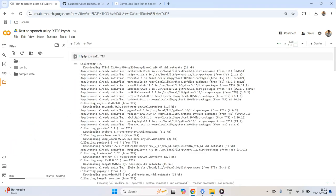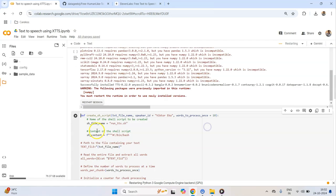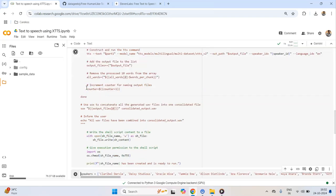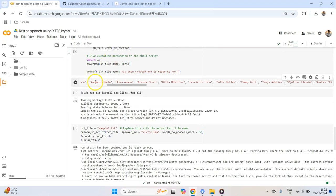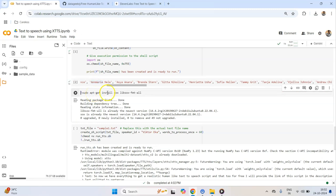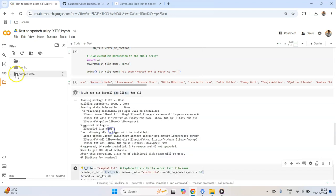First we will install the TTS package — TTS is basically a package by Mozilla. I'll run this and it will take some time. The install is complete, and once complete you might get a warning to restart the session — restarting would make sure all packages are correctly configured. Once you run the second cell it will declare the function, and the speaker list is basically a list of all the different speaker names you can pass in.